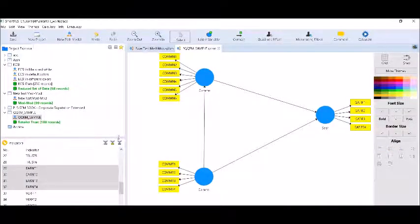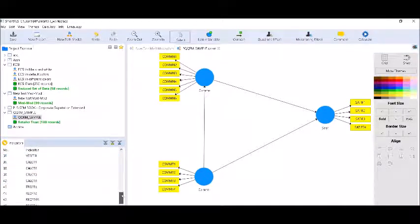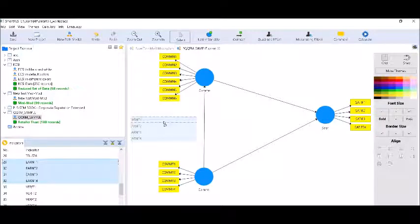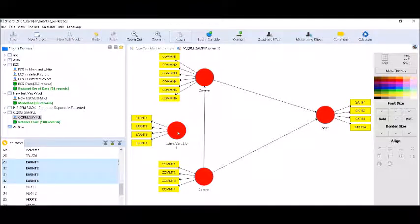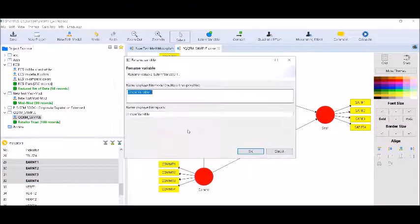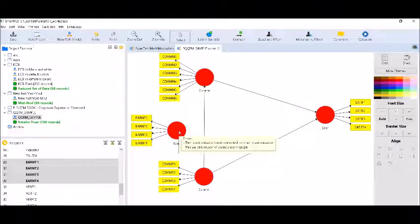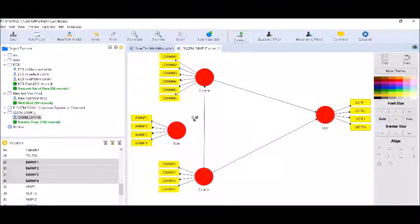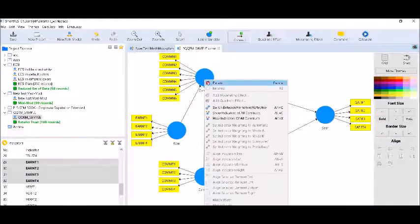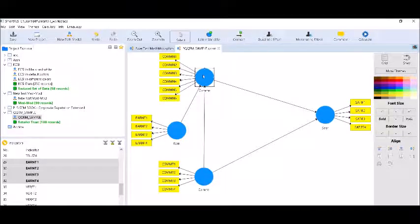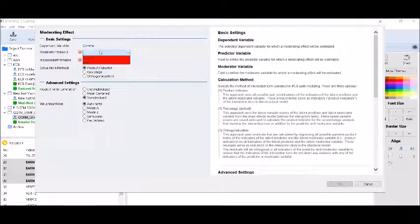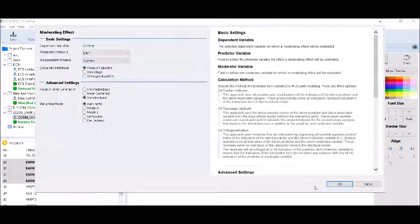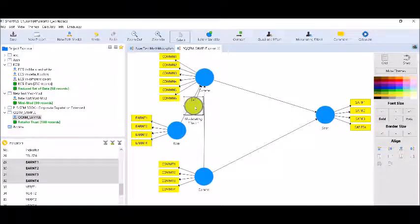I have removed the trust variable from the model because it was not moderating. Now I am entering earning into the model. Earning has four indicators, and I will test whether this moderating variable is moderating the relationship between commitment and communication. I will rename it 'earn' and draw the regression line from earning to communication. I will add a moderating effect — communication is the dependent variable, earning is the moderator variable, and commitment is the independent variable.